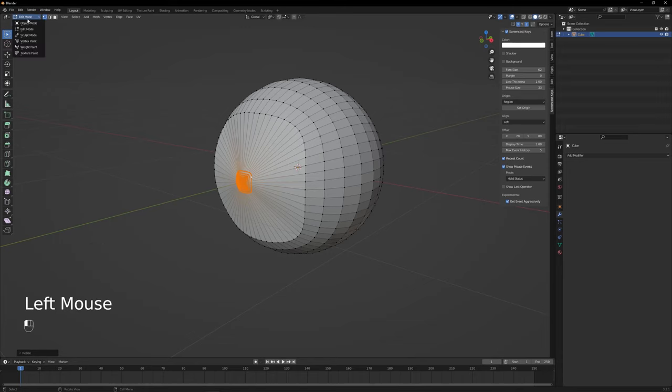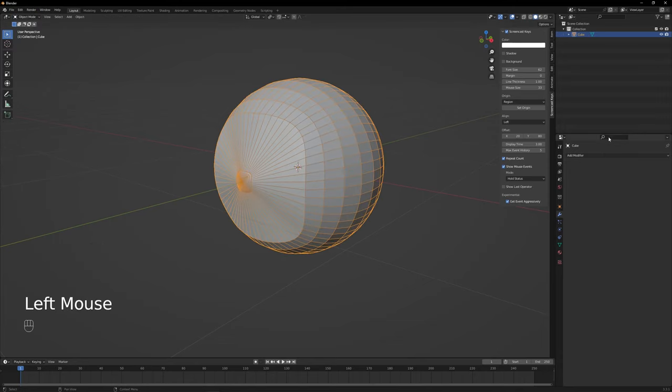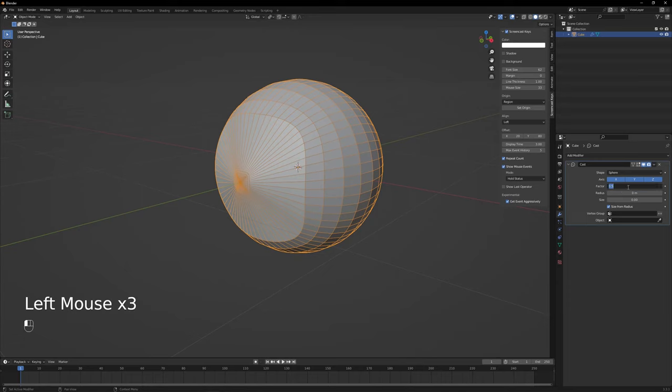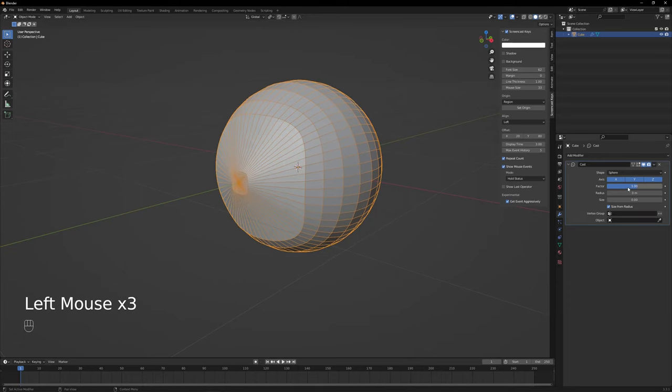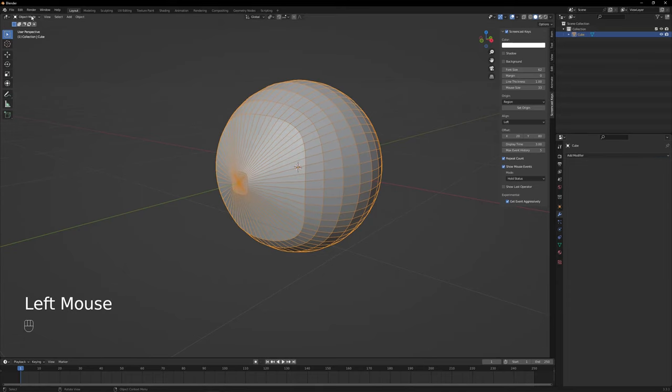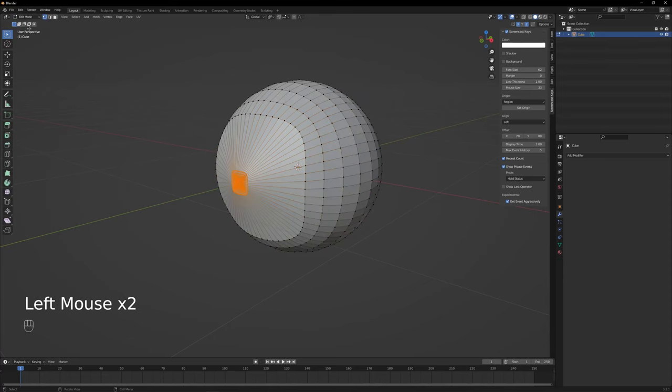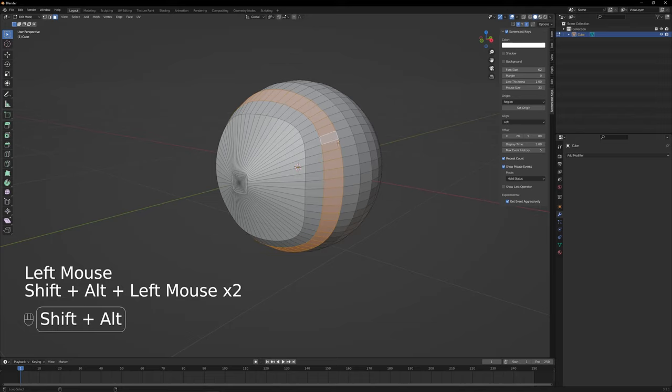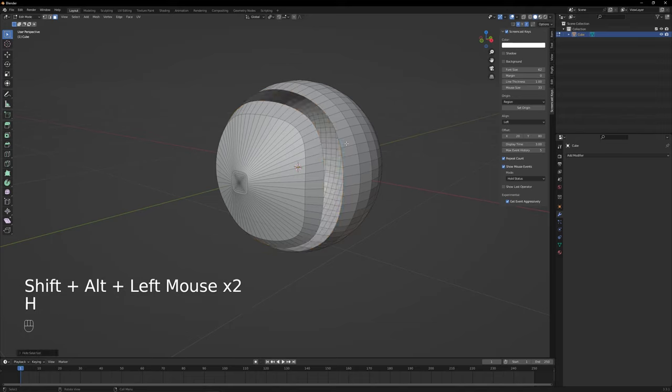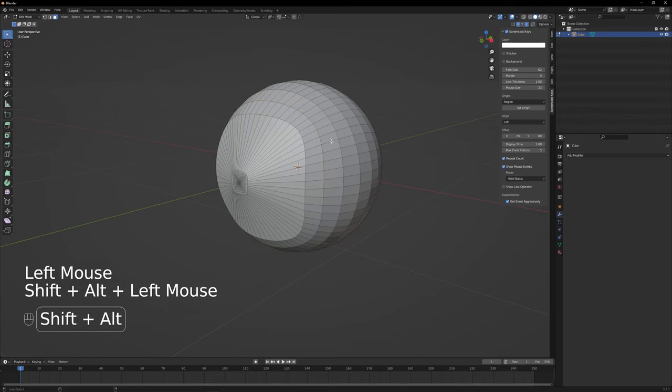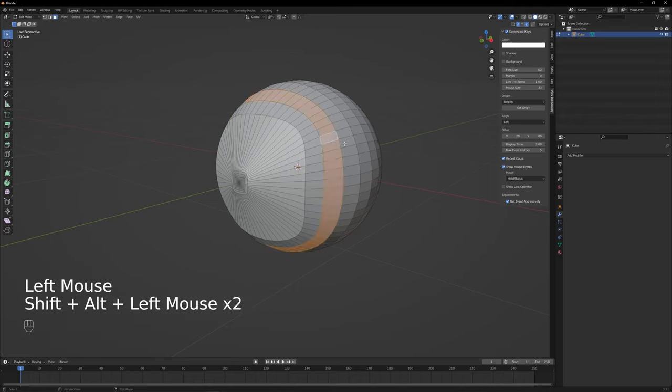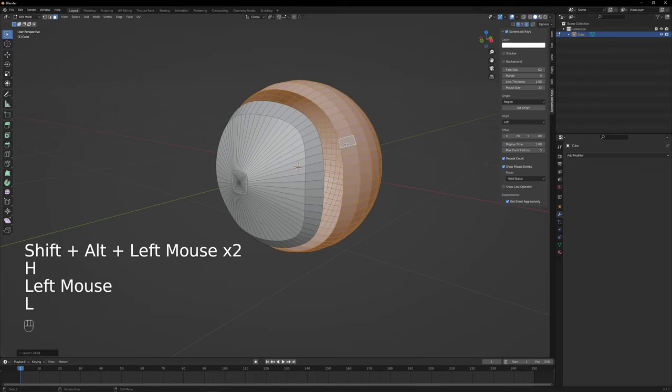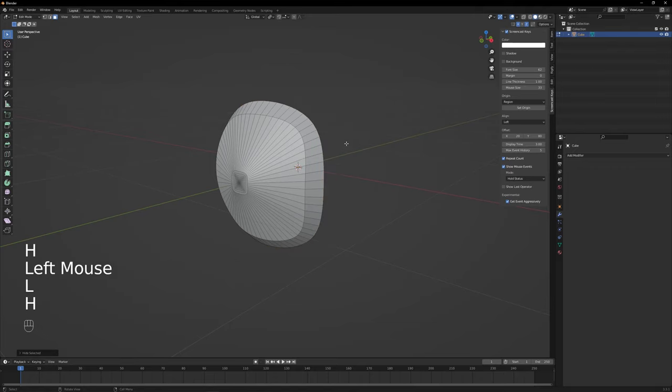To fix its shape a bit, go back to object mode and add a new cast modifier again. Change the factor value to 1 and apply. Now we go to edit mode and hide the back of the eyeball but leaving a single loop. Press H to hide and then to select the back of the eyeball point with the cursor to a face and press L and H to hide all the connected faces.